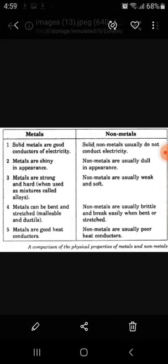Metals can be bent and stretched — for example, gold is a metal and it is useful for making jewelry because it can be easily bent and stretched into wire.